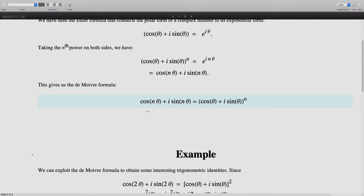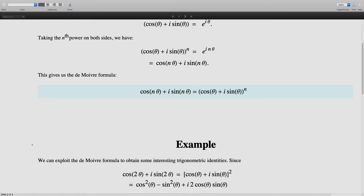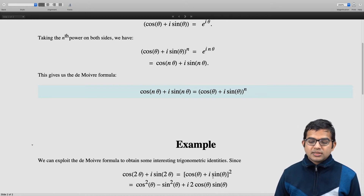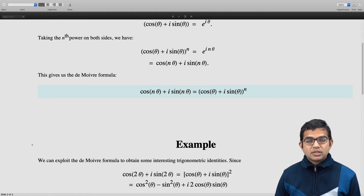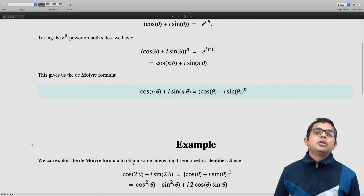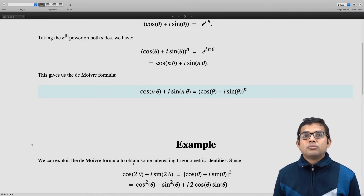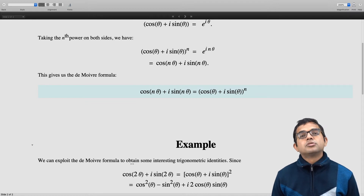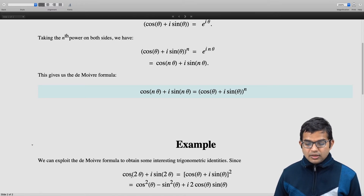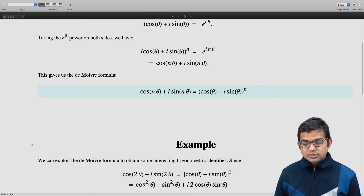If I put n equal to 2, I get cos(2θ) plus i times sin(2θ) is equal to cos theta plus i sin theta, the whole square. If I expand, I have cos²θ, then i² sin²θ is the same as minus sin²θ, then plus i times cos θ sin θ plus i times sin θ cos θ. When two complex numbers are equal, it means necessarily that the real part of each complex number is the same, and also the imaginary parts separately must be the same.